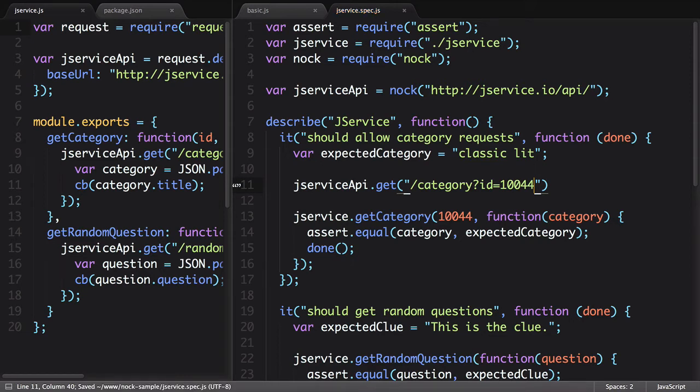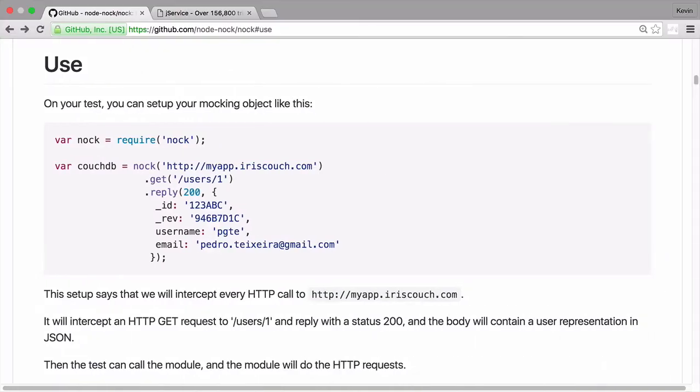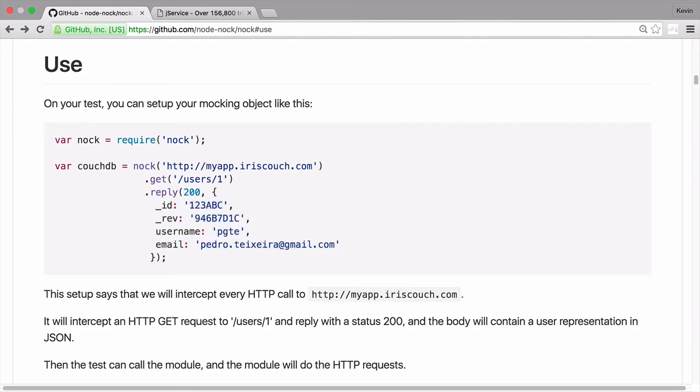Now that we have our endpoint defined, we need to specify a response we want back from it. Once again, we'll look at the documentation and see they use a reply function to specify the status code and payload data to send back to the request.